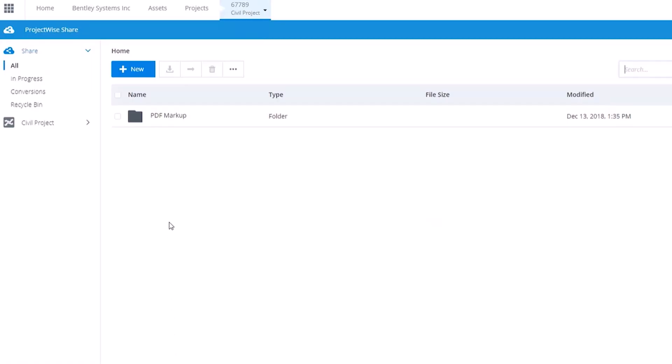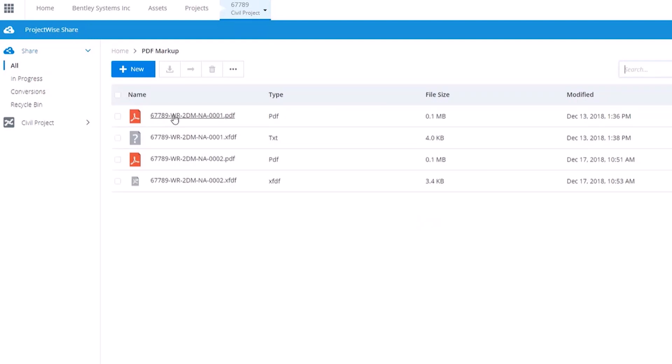In ProjectWise Connect Edition's easy-to-navigate web browser interface, simply navigate to the folder containing the PDFs you intend to redline.